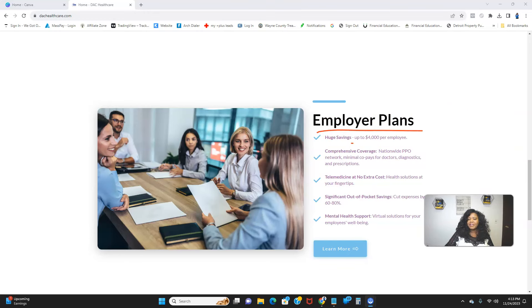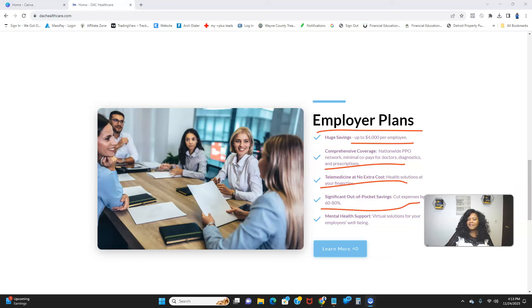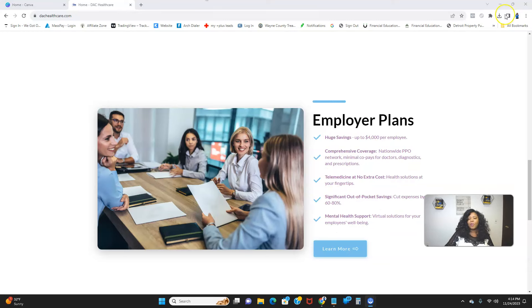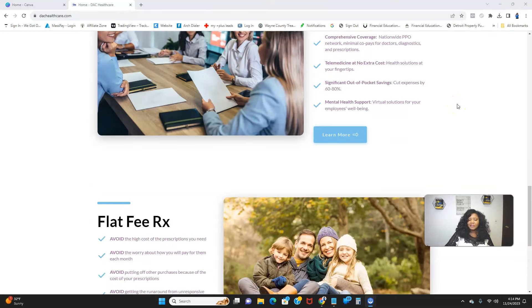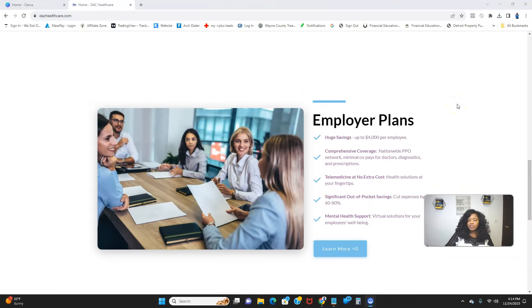Comprehensive coverage, telemedicine coverage, significant out-of-pocket savings, mental health support. Now we know in this day and age, mental health support is so necessary.